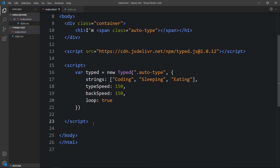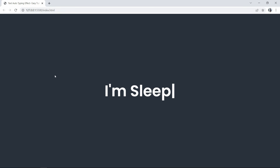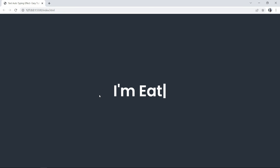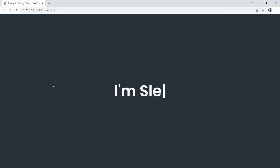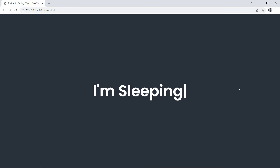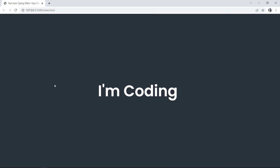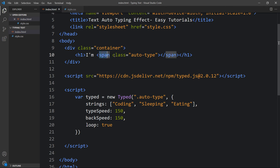After updating this code, let's come back to the web page. Now you can see the text is changing dynamically. You can see 'I am eating', then 'I am coding', and next 'I am sleeping'. The typing text is working. Next we have to change the color of this dynamic word. You can see this text is in the span tag.